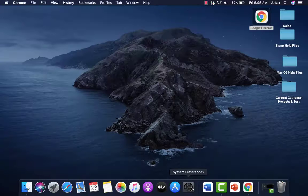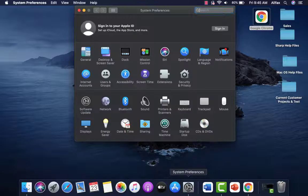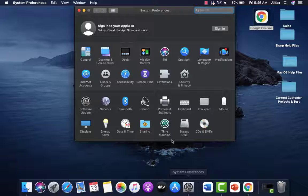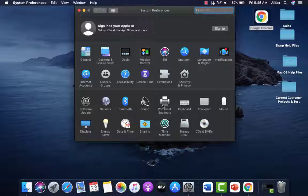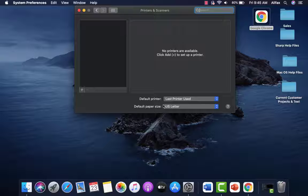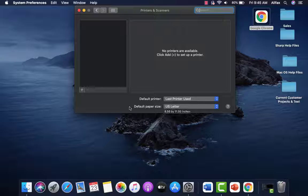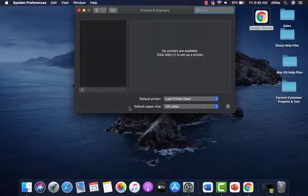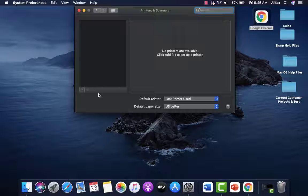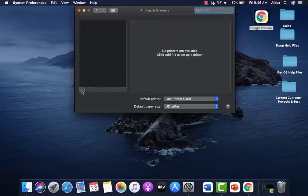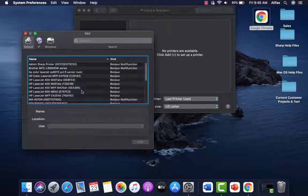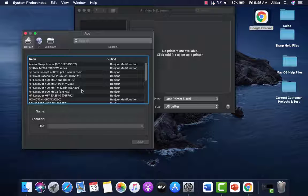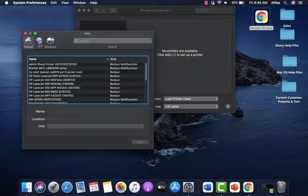Open system preferences. Click on printers and scanners. We have no printers loaded on this Mac. We're going to click the plus sign. The add window will open. We're going to click IP.